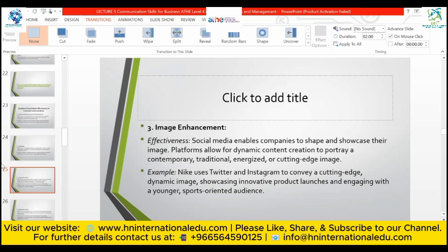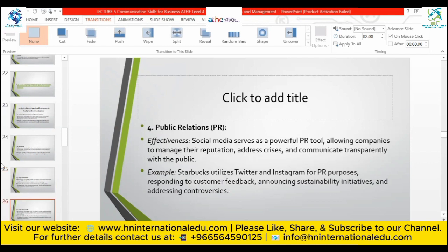For example, Nike uses Twitter and Instagram to convey a cutting-edge, dynamic image, showcasing innovative product launches and engaging with a younger, sports-oriented audience. Public relations: social media serves as a powerful PR tool, allowing companies to manage their reputation, address crises, and communicate transparently with the public. For example, Starbucks utilizes Twitter and Instagram for PR purposes, responding to consumer feedback, announcing sustainability initiatives, and addressing controversies.